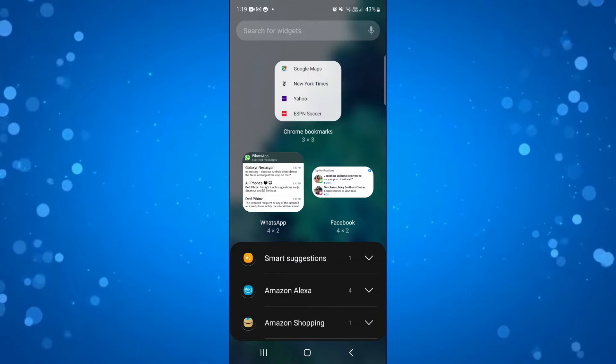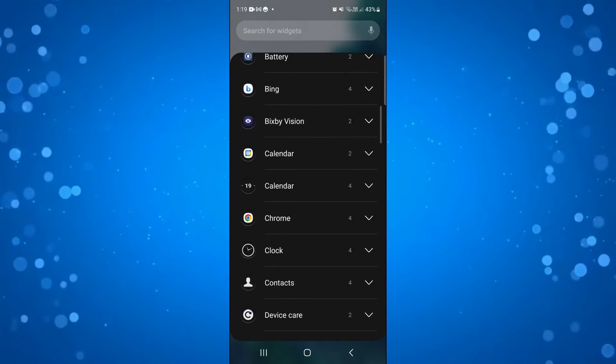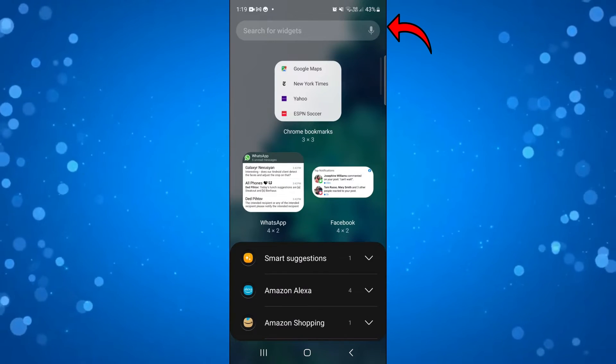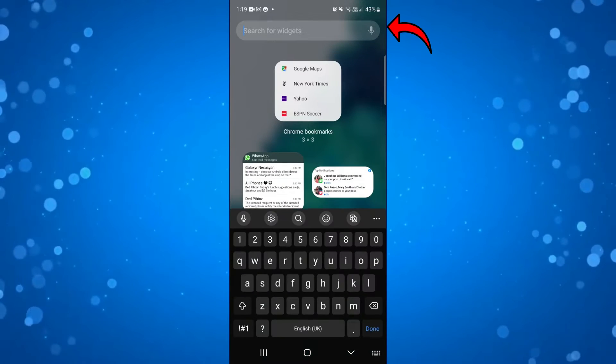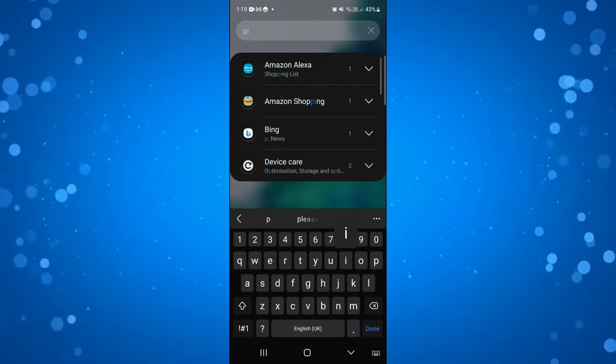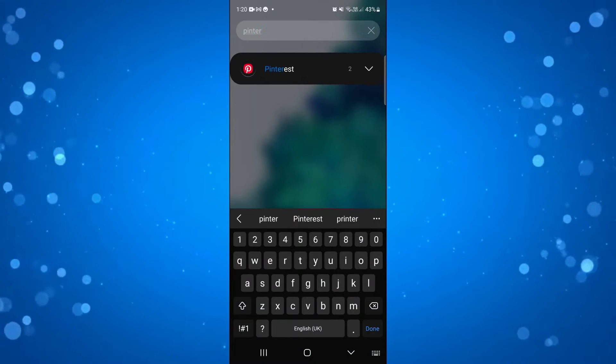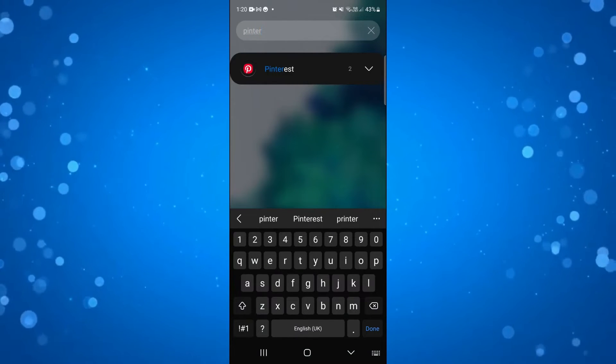Once you've done that, you can just scroll through the list here or alternatively come up to the top and type Pinterest into the search box, and here we are with the Pinterest widget.